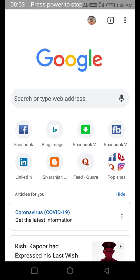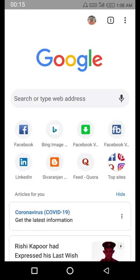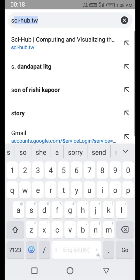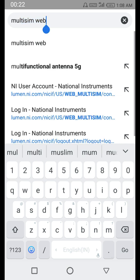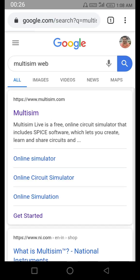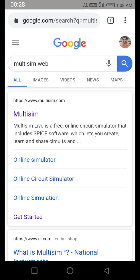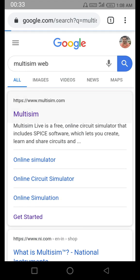Hello everyone. In this video I am going to show you how we can use the web version of Multisim on an Android device. I have this Android device and I'm using Google Chrome browser, so let's search here for Multisim web. The first result is what you have to click.